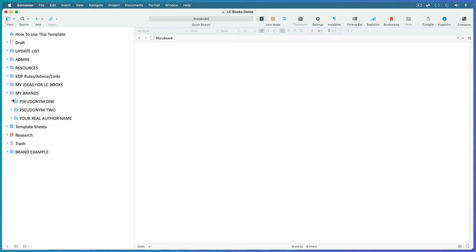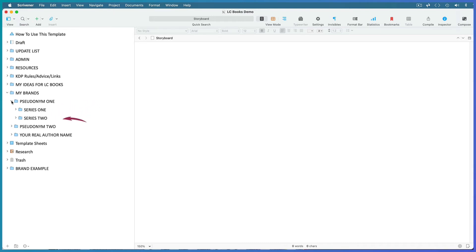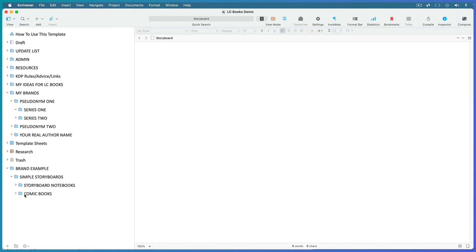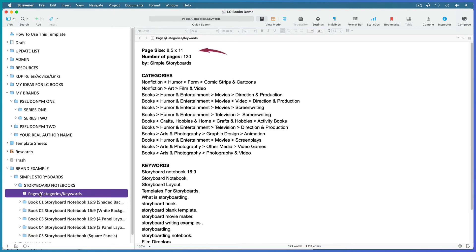These folders are where you record the metadata for all your books and organize them. Most low-content book creators use a pseudonym to avoid other people simply looking them up and piggybacking on any successful ideas they've had. So start off by replacing this folder title with your pseudonym. Then within that brand you might have several different series. Here's an example of one of my own: I have a brand called Simple Storyboards with a series of storyboard notebooks and a series of blank comics.